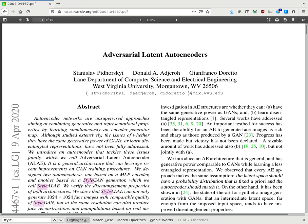To generate images with a high degree of control, this paper constructs adversarial latent autoencoders. This paper from 9th April 2020 on arXiv, called Adversarial Latent Autoencoders, is from Pit Horsky, Adjeron, and Dereto from the Department of Computer Science and Engineering at West Virginia University, Morgantown.